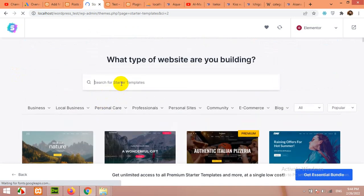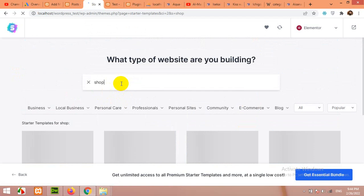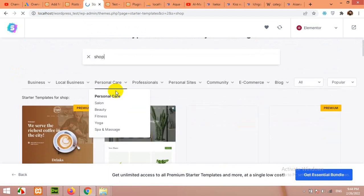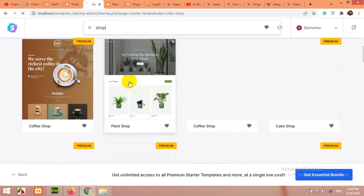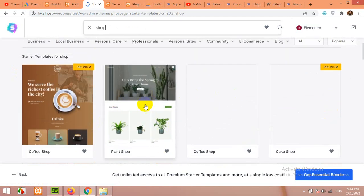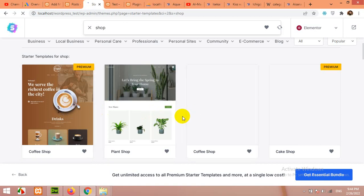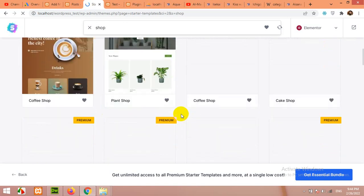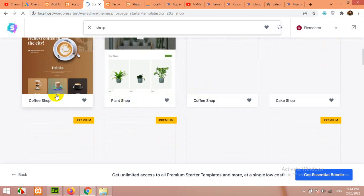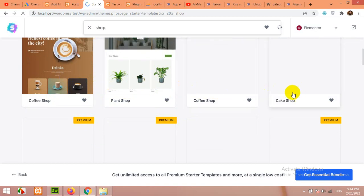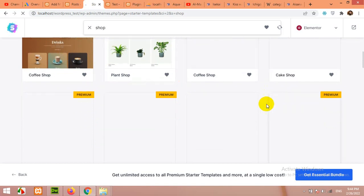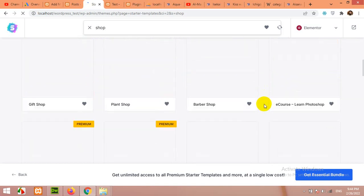You will see what kind of template you need. In search, type shop and all shop themes, shop templates will be loaded. Now look for the template you want to install for your website. For example, this is a coffee shop template, this is a plant shop. These are pre-built templates.